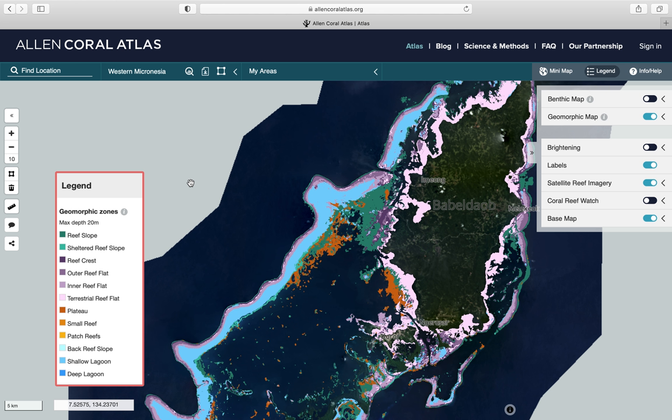To learn more about navigating the Atlas Interactive Mapping Tool, you can take Lesson 2: Using the Allen Coral Atlas, in the course Remote Sensing and Mapping for Coral Reef Conservation.